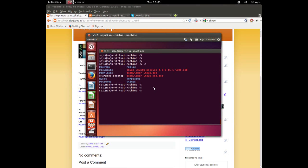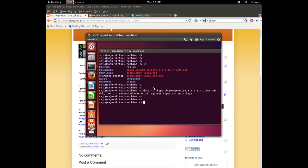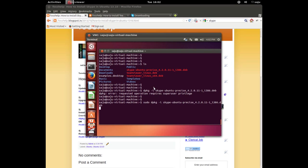Package name: dpkg -i package name. We missed the sudo. So sudo dpkg -i package name. It's installing. Installation completed.